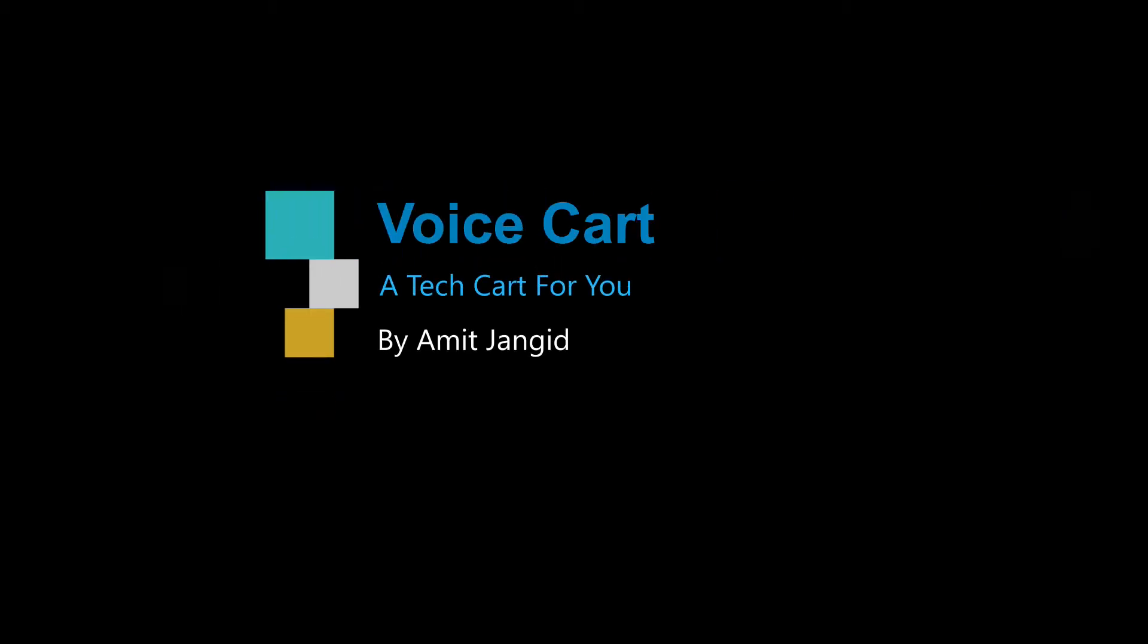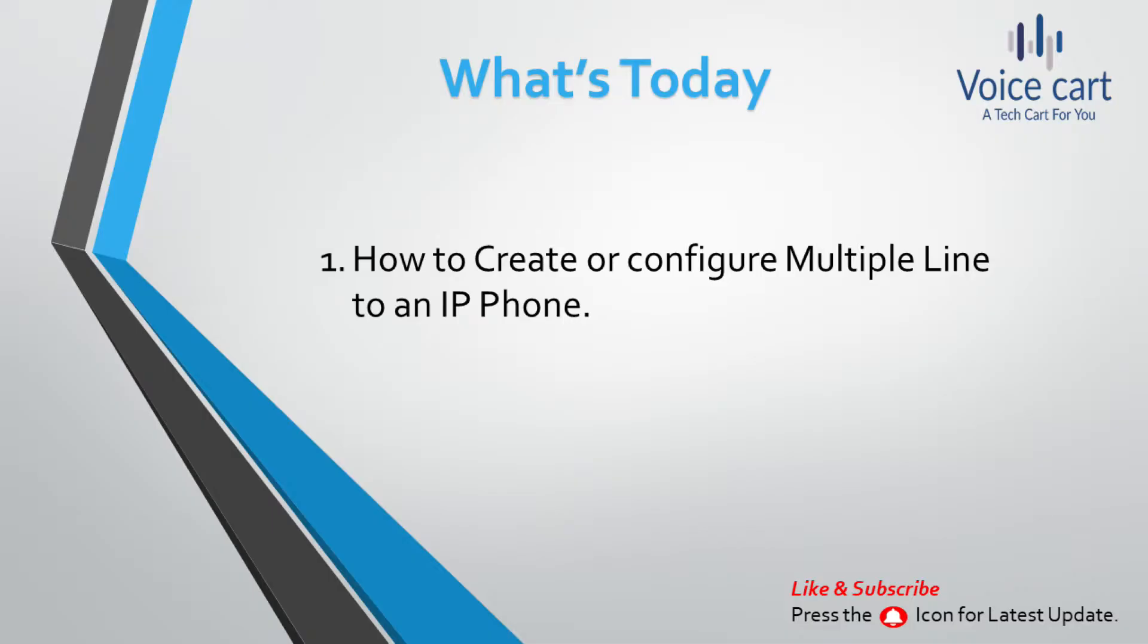Hello friends, my name is Amit and I welcome you to my YouTube channel Voice Cart. So in this lecture we will see how you can create multiple lines to an IP phone and how it works while making calls. So let's go to the web page of our call manager.